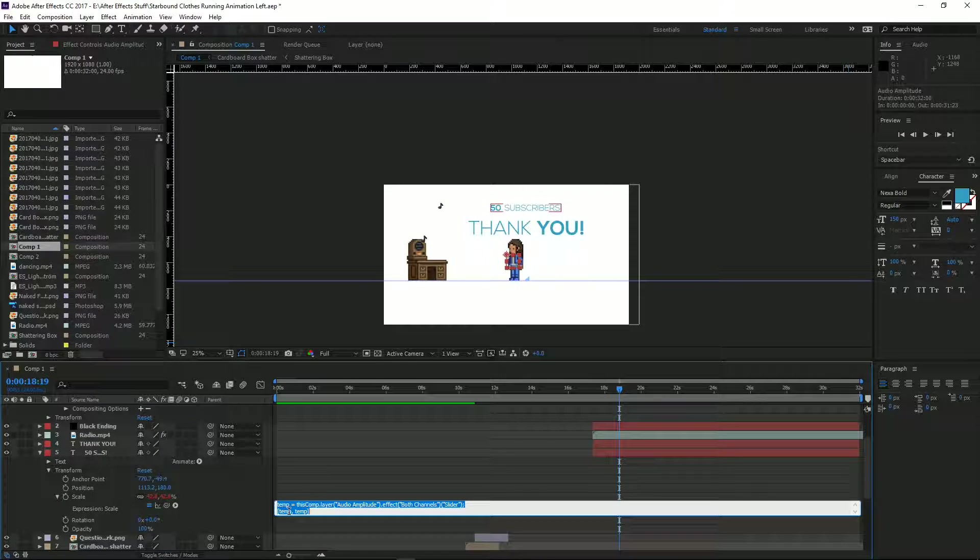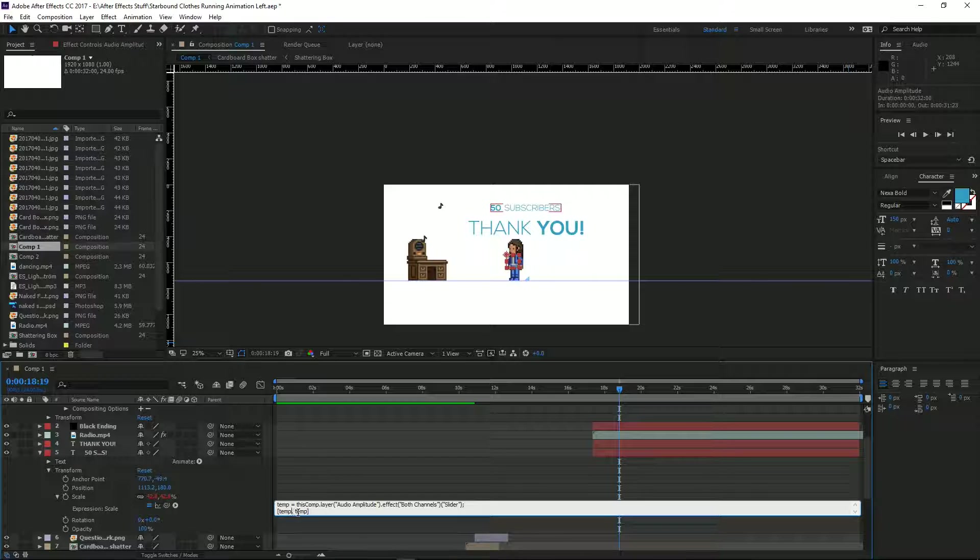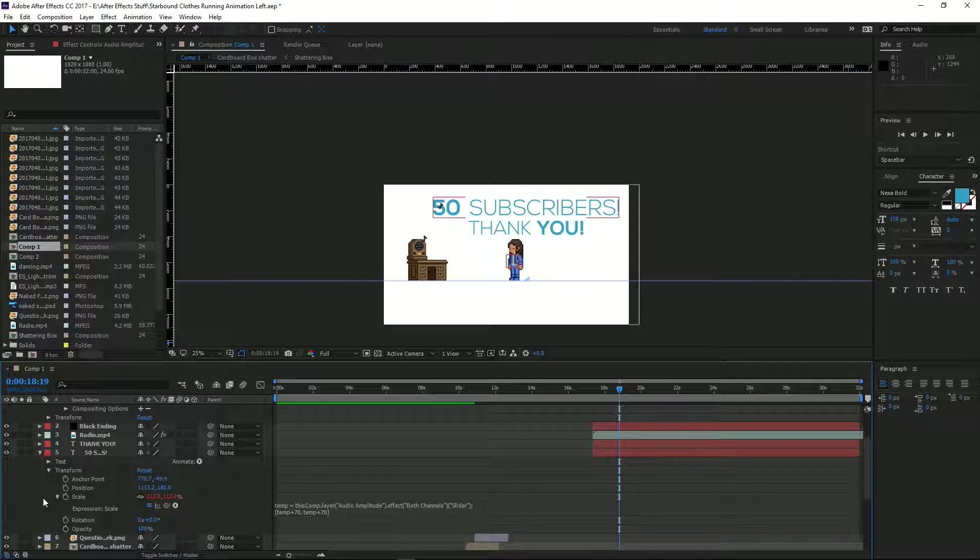...all you need to do is locate the object that you've just paired. You need to go down here, and where you see Temp, type in plus 70. And then straight after the Temp again, type in plus 70. Once you've done that...